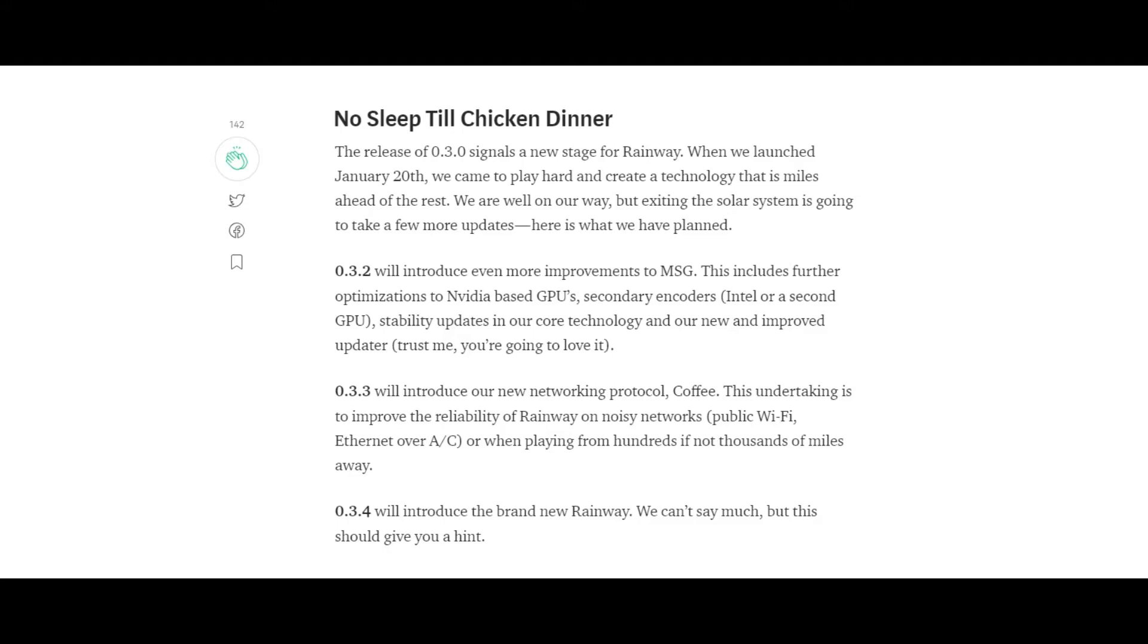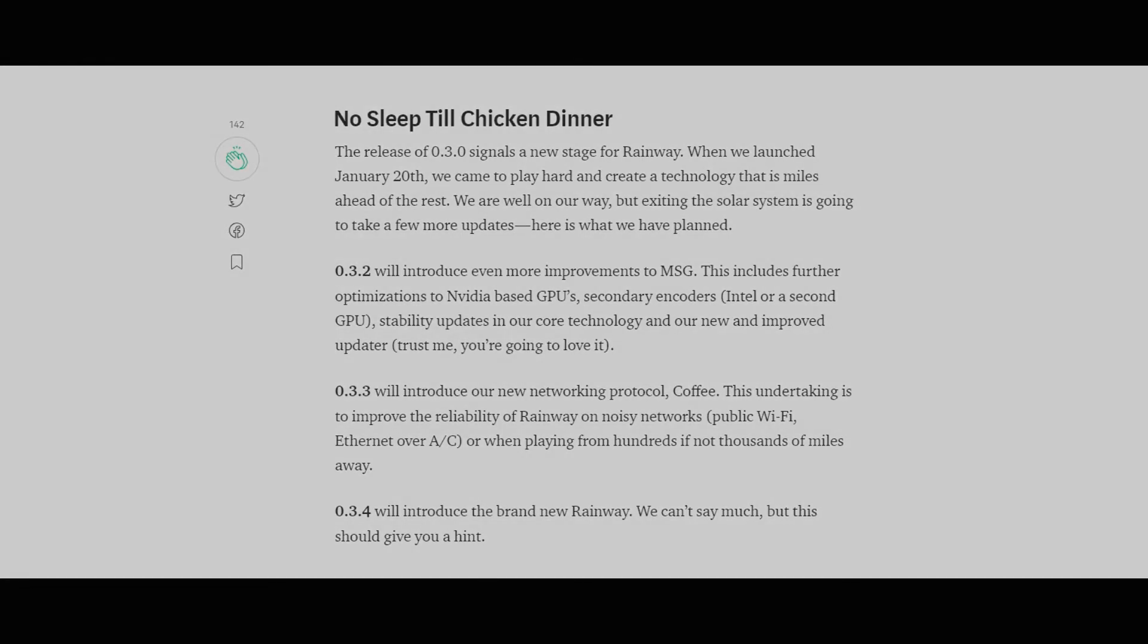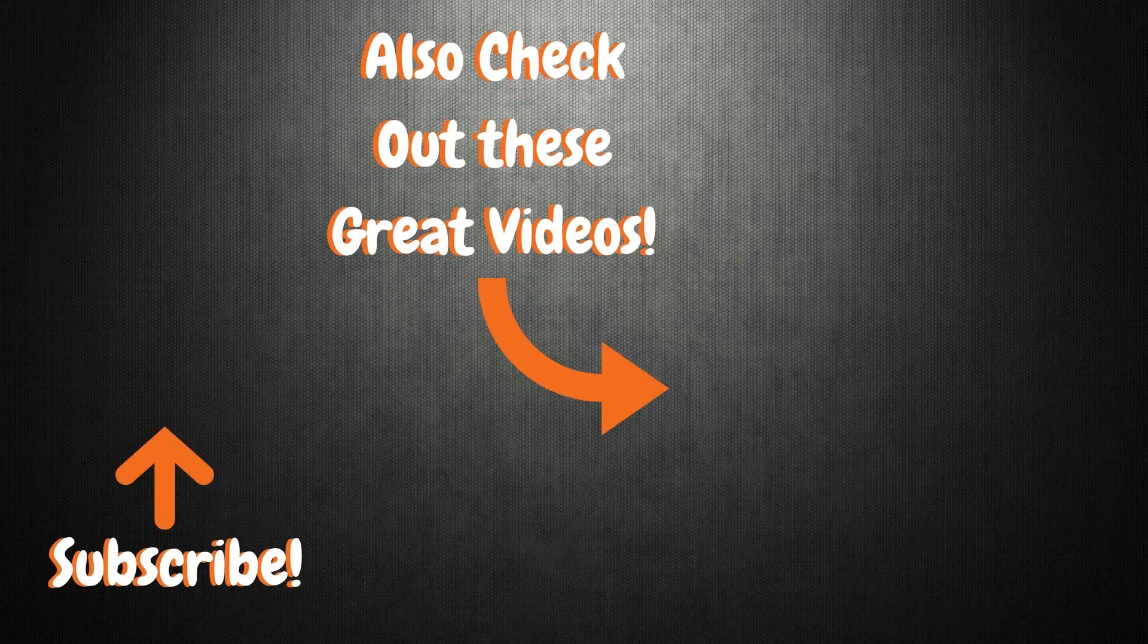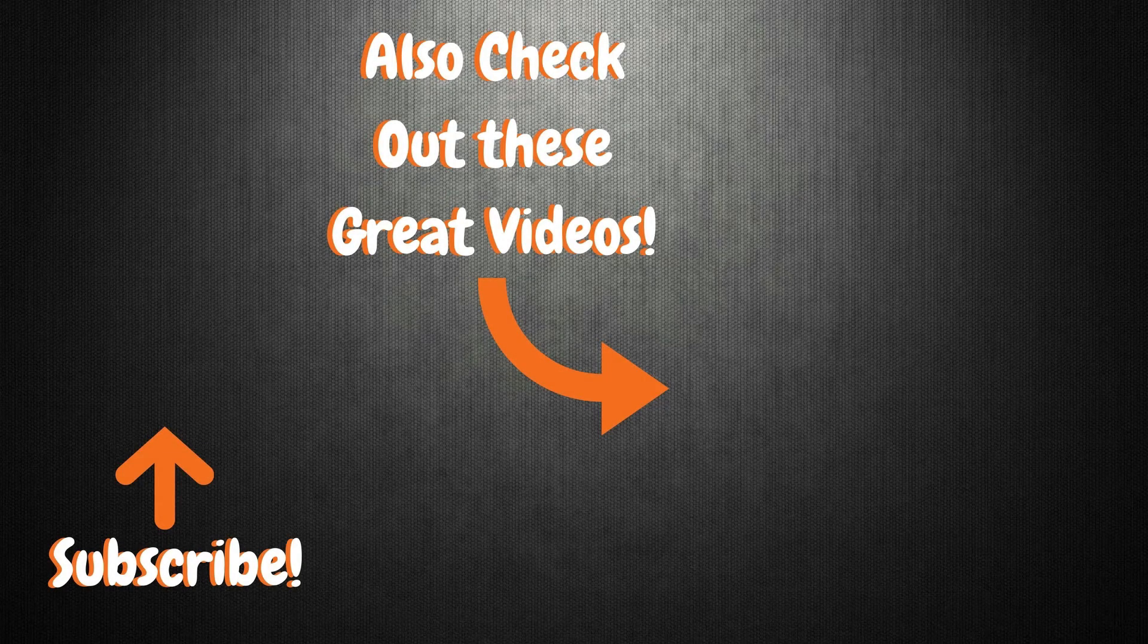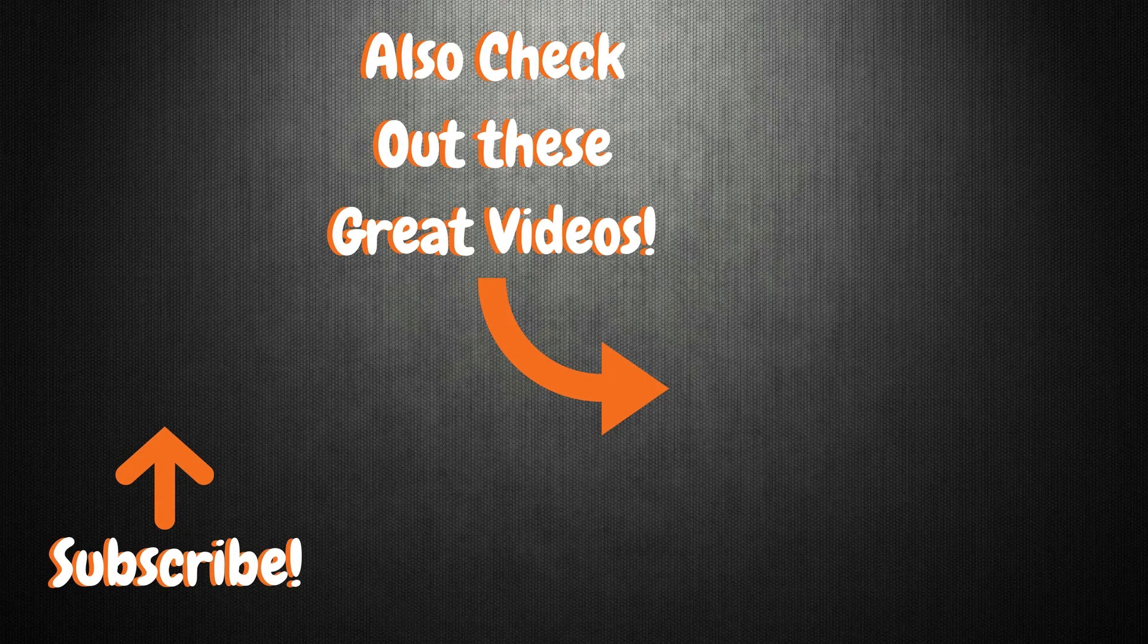Now, if you've had a chance to test Rainway since the Octane update, we'd love to hear from you. Let us know what you think of it in the comments below. Until next time, my name is Josh, and you guys have a good one.